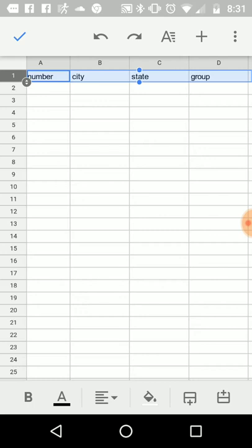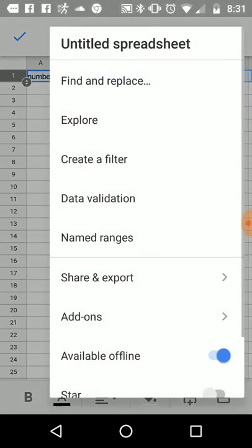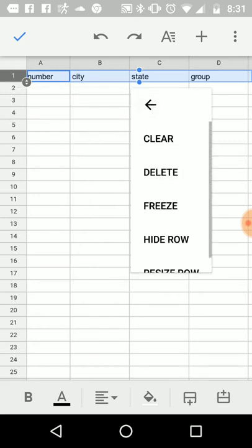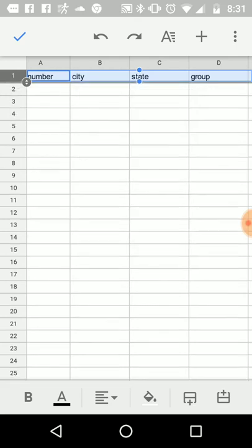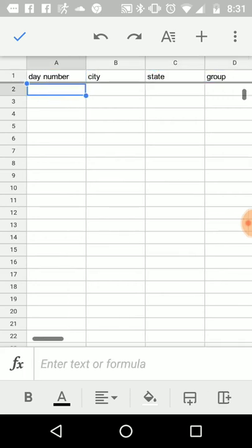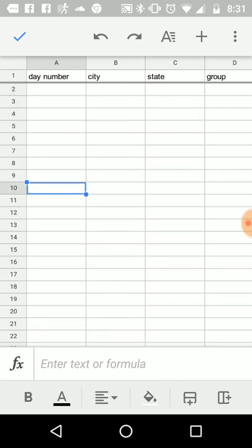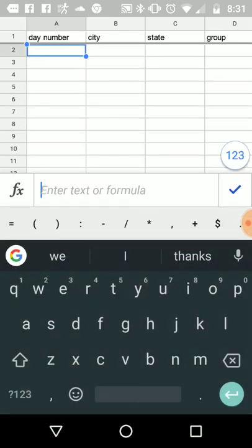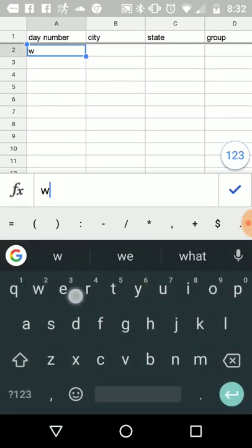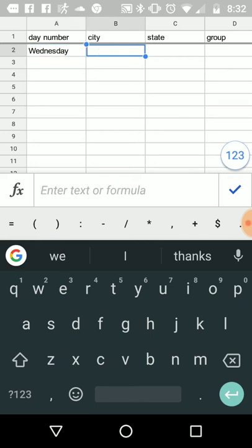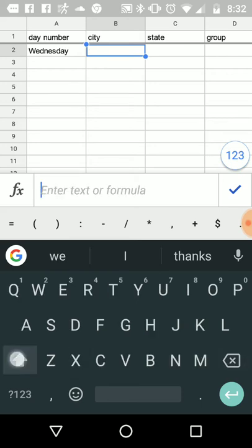It's on day number one. So this is tomorrow, Wednesday, so we type in Wednesday. City is going to be Stephenville. The state is Texas.